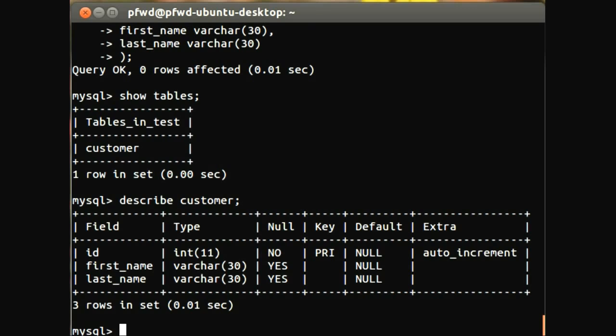So for example, you've got the fields here: the ID, first name, and last name. You can see there the field type, or the data type. You can see that the first name and last name is null, whereas the ID isn't, so that means that the first name and last name don't have to be there, but the ID does, because it is the primary key, it's the uniquely identified key.